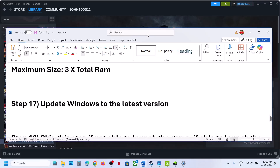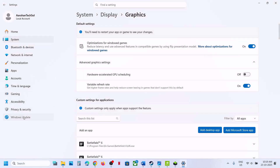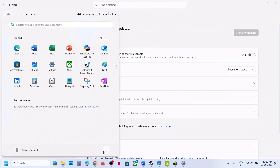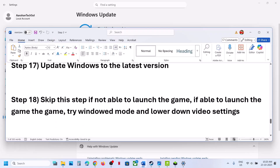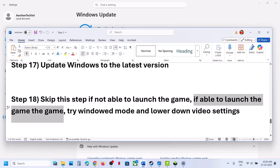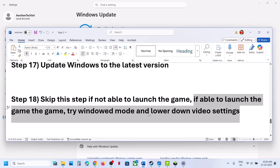Still not working? Update Windows to the latest version. Open Windows Settings, go to Windows Update (or Update & Security), and click Check for Updates. Once all updates are installed, restart your computer and launch the game. You can skip the next step if you cannot launch the game at all. If you can launch the game, try Window Mode and lower the video settings — for example, if everything is set to Ultra, set it to High or Medium — and check.